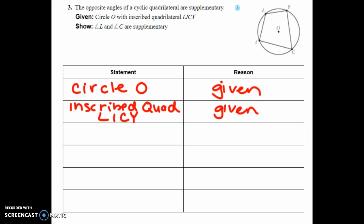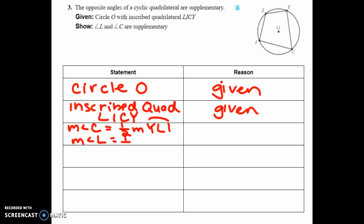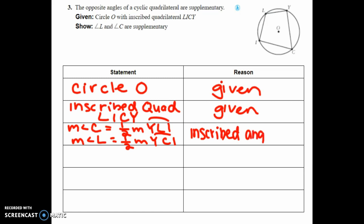Next, we state that both angles equal half their arc measures by the inscribed angle conjecture. The measure of angle C equals one-half the measure of arc YLI, and the measure of angle L equals one-half the measure of arc YCI — both by the inscribed angle conjecture.